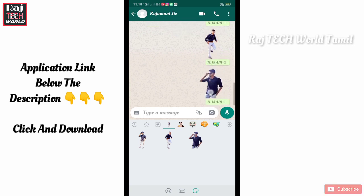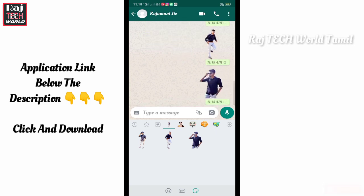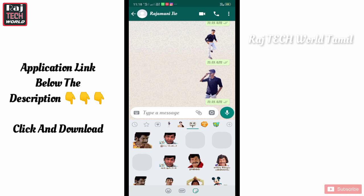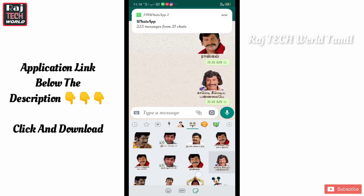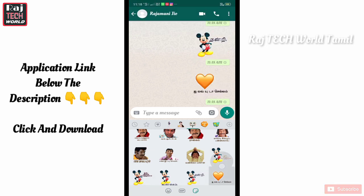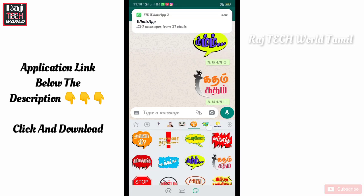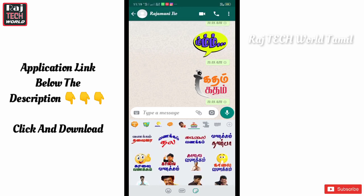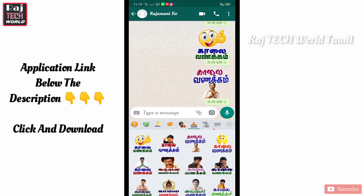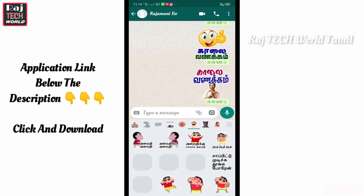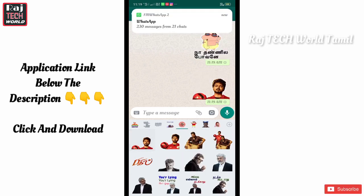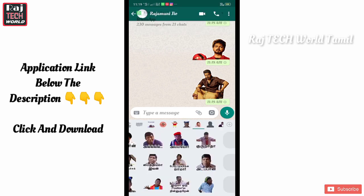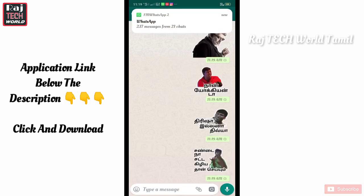If you want to download this sticker, you can download the sticker in the video. We will install these stickers like Vijay, Ajith, Masana stickers, etc. We will install these stickers like Jaliyah. We will download the next application.